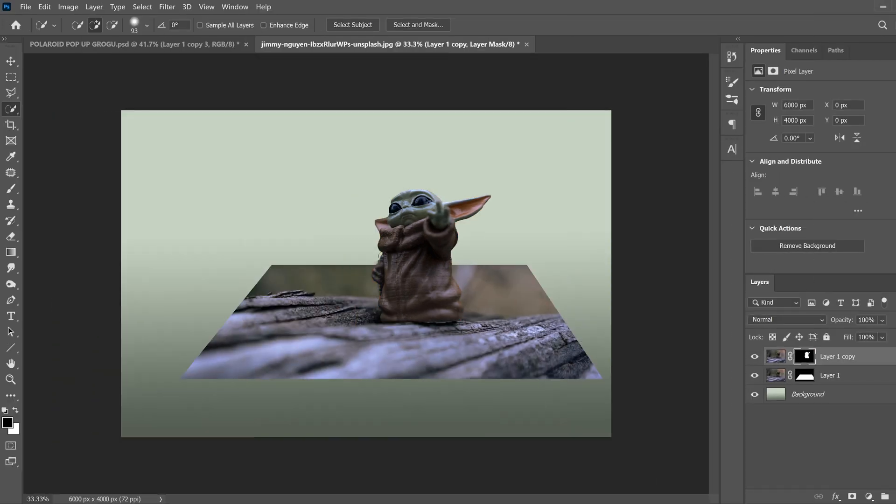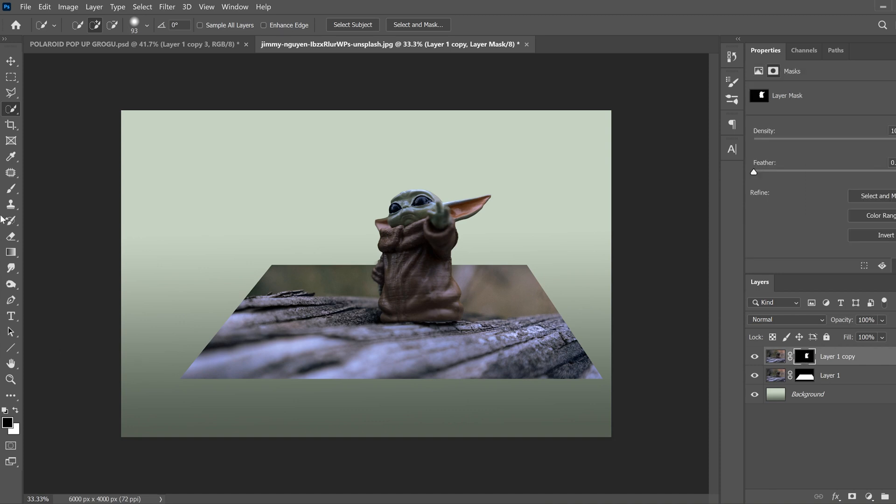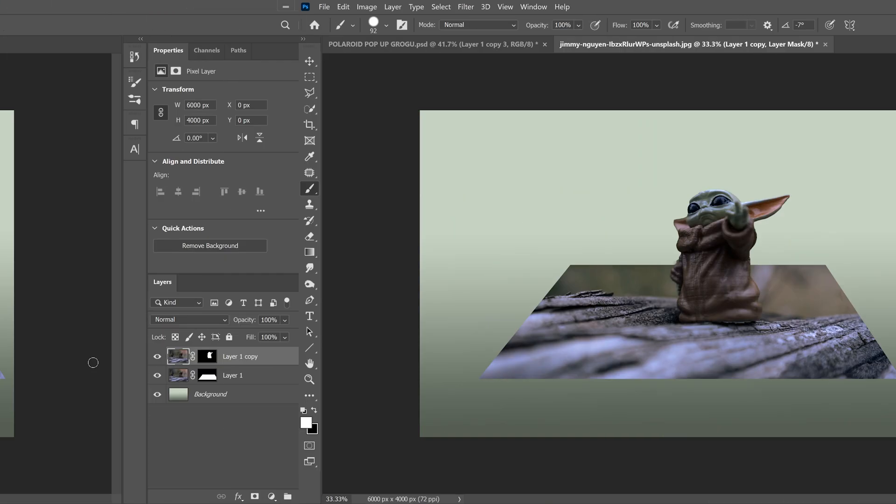At this point, if you still have to fix up something on your selection, then just go to your layer mask and use a black brush to erase things and then a white brush to bring them back if you need.